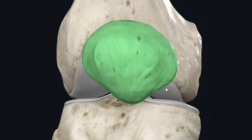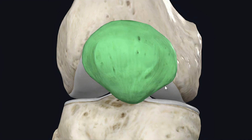The patella, or kneecap, is a bone found in the knee region, anterior to the knee joint. It is somewhat triangular in shape and is classified as the largest sesamoid bone in the body. A sesamoid bone is a bone which is embedded within the tendon of a muscle, so as the patella is a sesamoid bone, it is embedded within the tendon of the quadriceps femoris muscle.